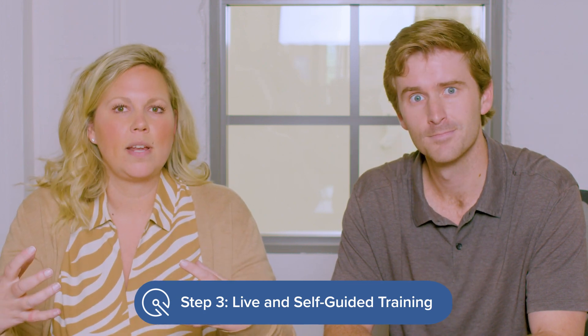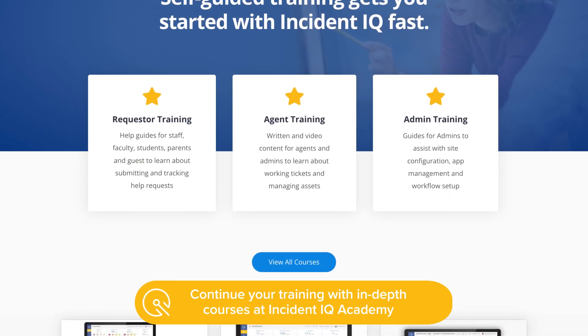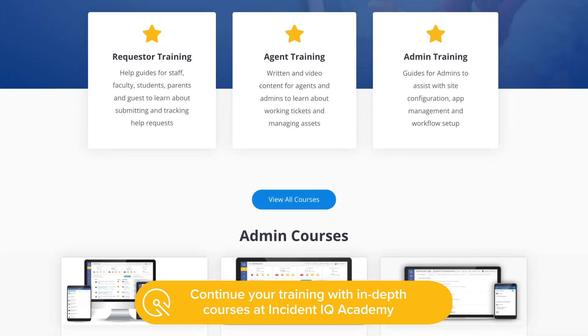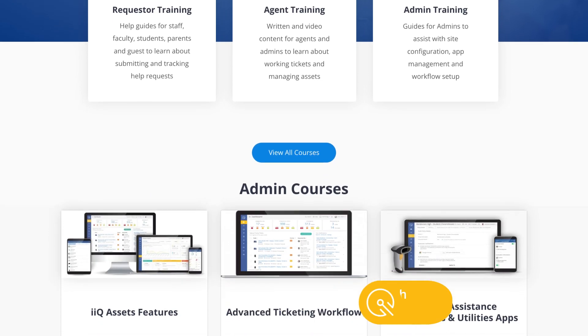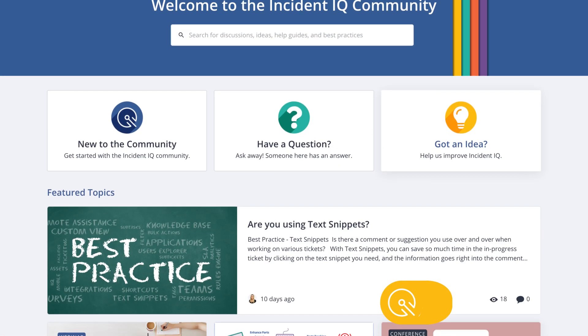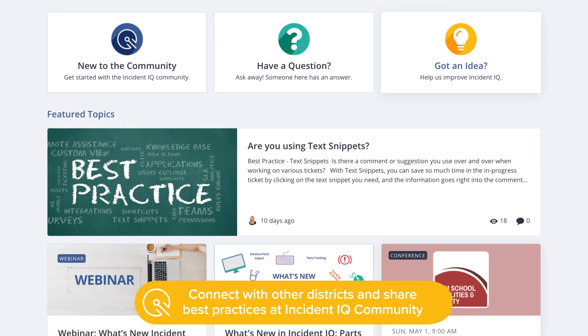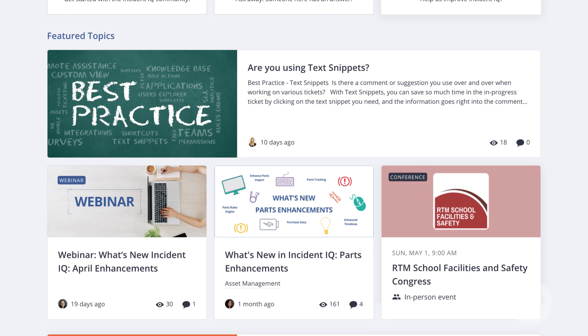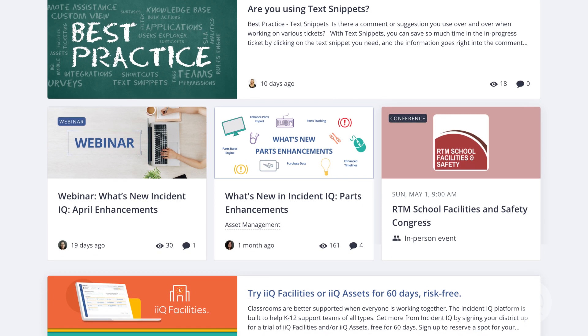Let's focus on the final stage of implementation, which is training. After we've configured your site, our team is going to host a live interactive training session for your team. After you're up and running, you'll have access to the IncidentIQ Academy, which is a robust online library with both written and video content to help with ongoing self-guided training. We don't just train you and then turn you loose. You can also lean into the IncidentIQ community, which has become very popular, where districts share tips, best practices, and what has worked well for them, so you can hear from other IncidentIQ customers who are using it successfully.